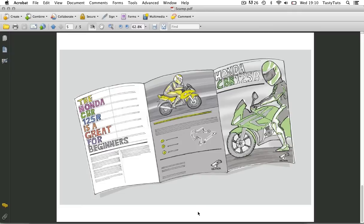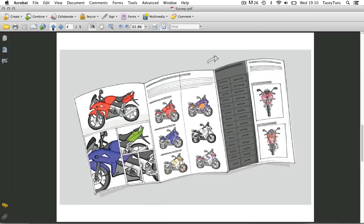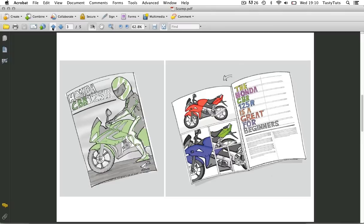So with this scamp you should get a good idea of what I have in mind for the composition of the leaflet and how I see it working. After showing this to the client he was very happy, so it's now time to take this design into InDesign and start to build it.